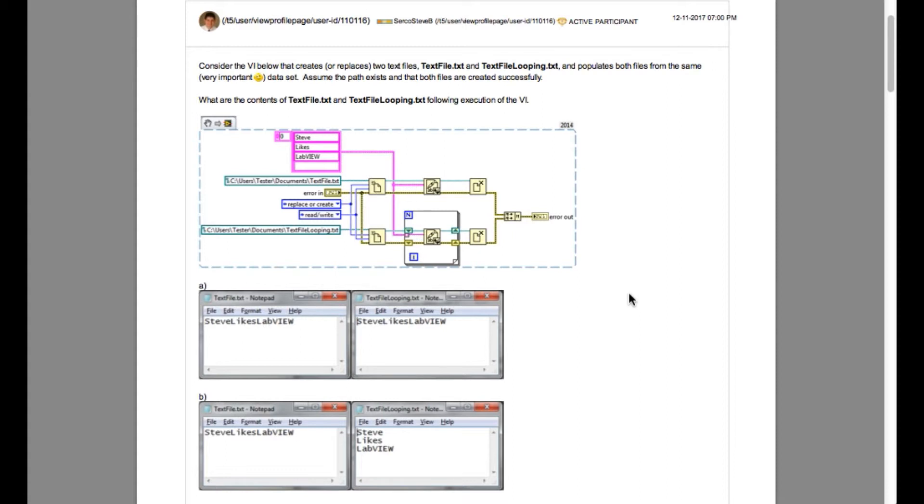The first code on the top is writing a 2D array while the bottom one is writing one data at a time from the same array.